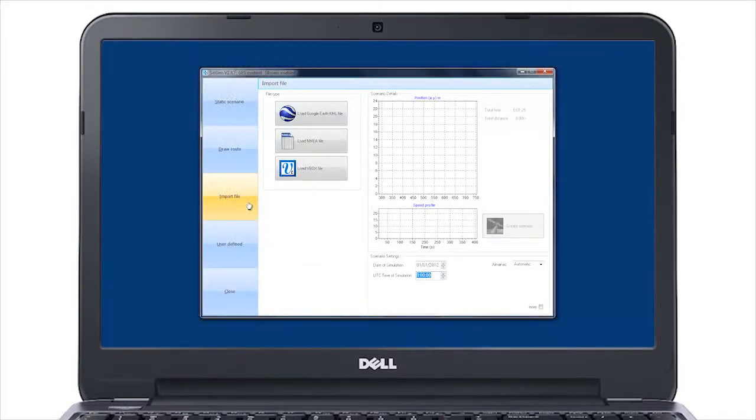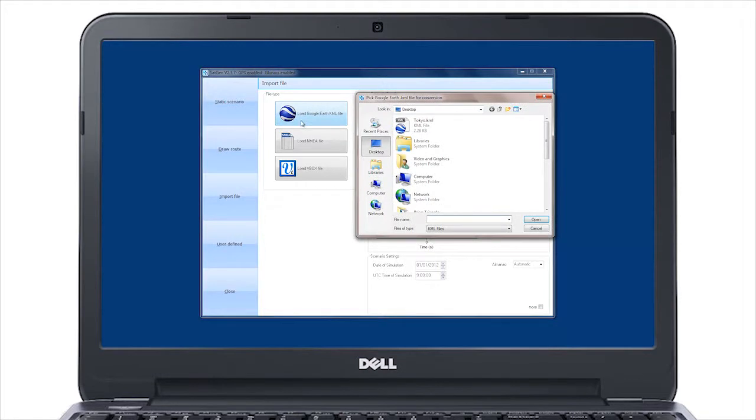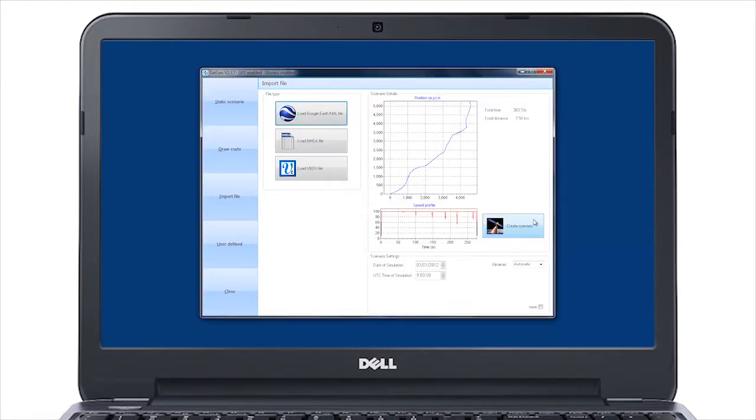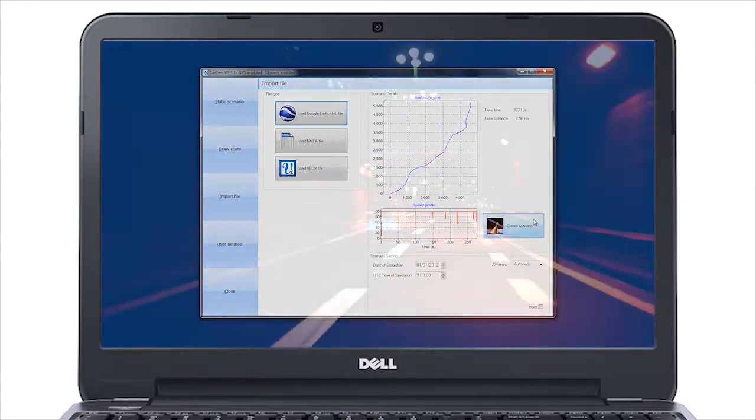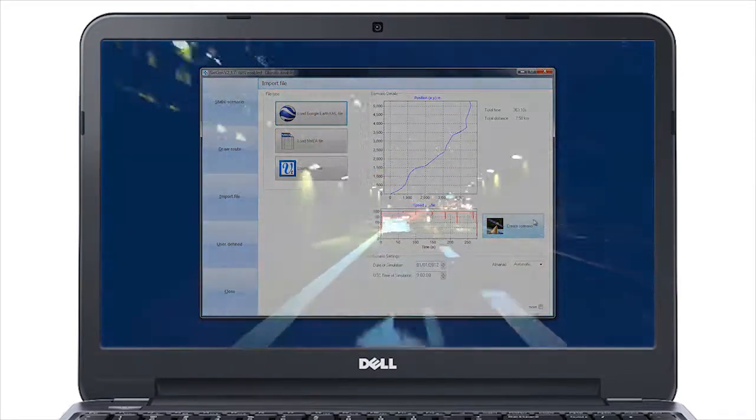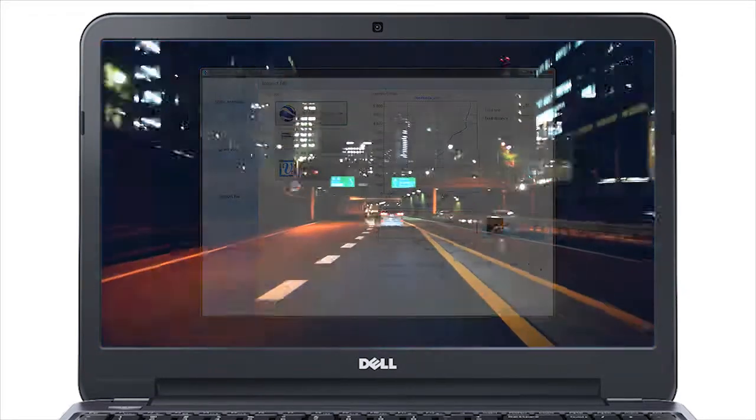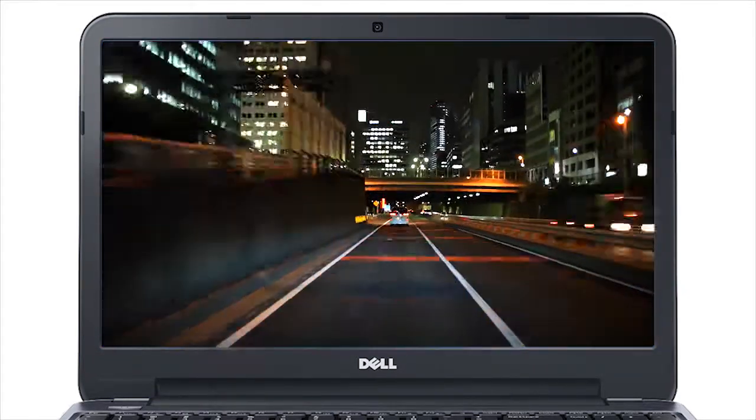If you already have a route in the form of a KML or NMEA file, then this can also be imported into the SatGen software, which again creates a realistic route based on user-selectable dynamics.